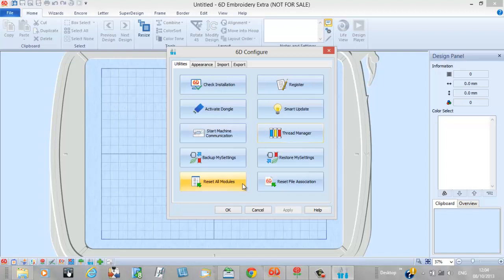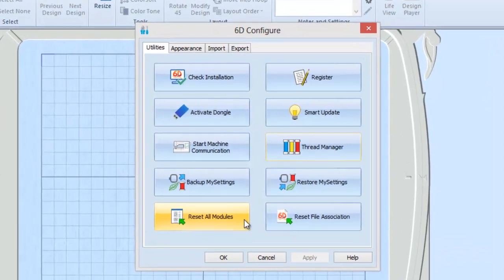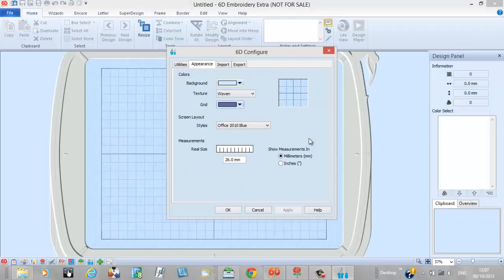The last item is resetting your modules. If anything goes wrong, that's what you want to do — reset those modules, because it means there's been a glitch somewhere. This can happen with a Windows update, a new printer, driver conflicts, and all sorts of things. Before you call your local dealer and hit the panic button, just go reset all modules and see if that rectifies the problem.